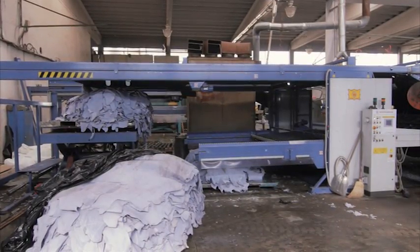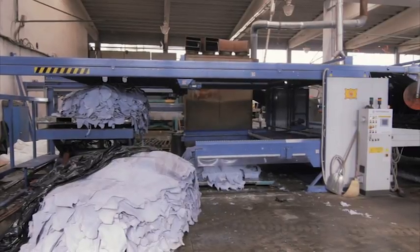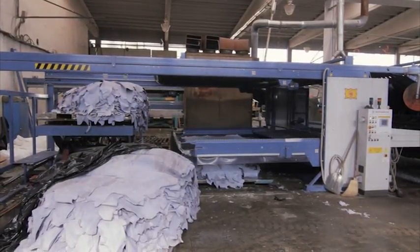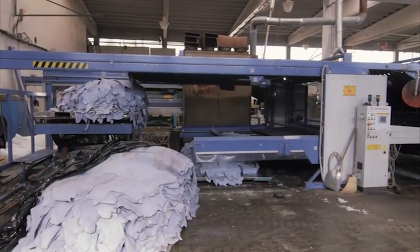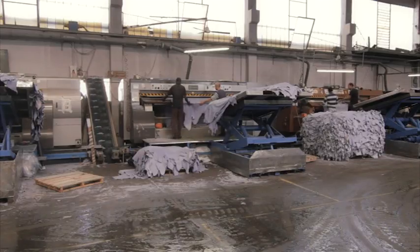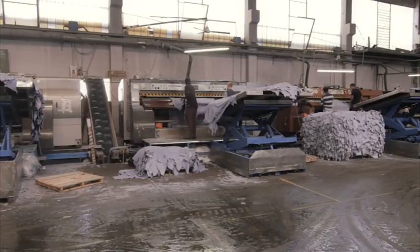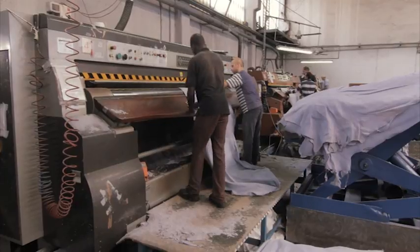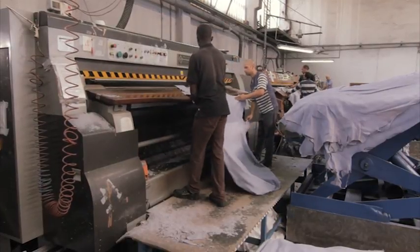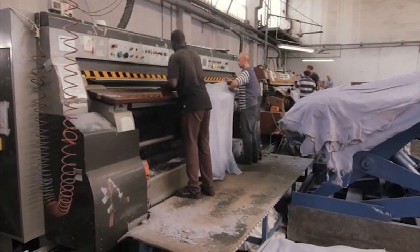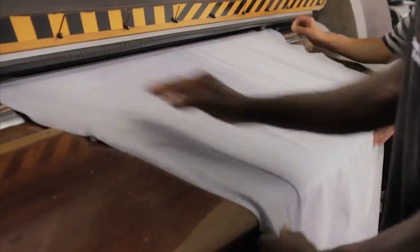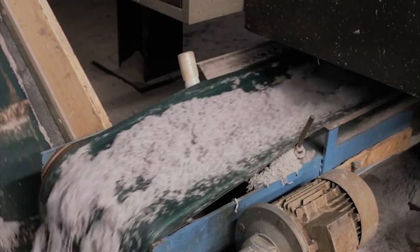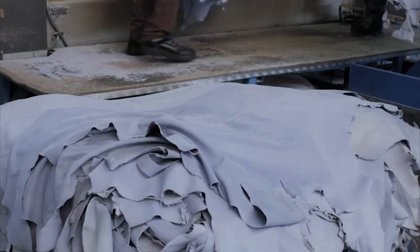The skins are now sorted according to various quality criteria. Next is the folding process, which determines the thickness of the leather. This is done by shaving off the bottom layer. The resulting shavings are collected and processed to produce leather fabric, which is used for example in the shoe industry for the manufacture of soles.